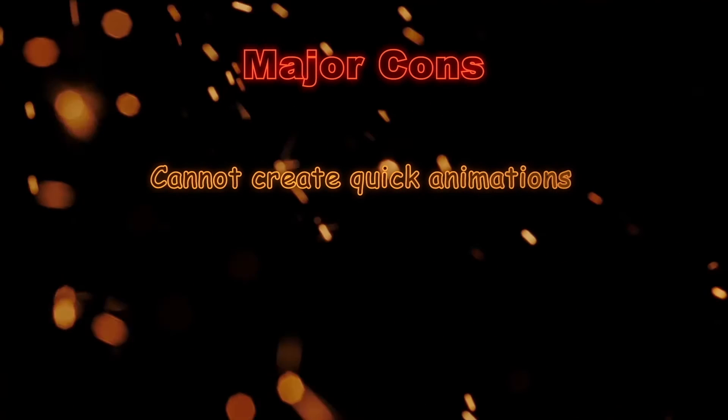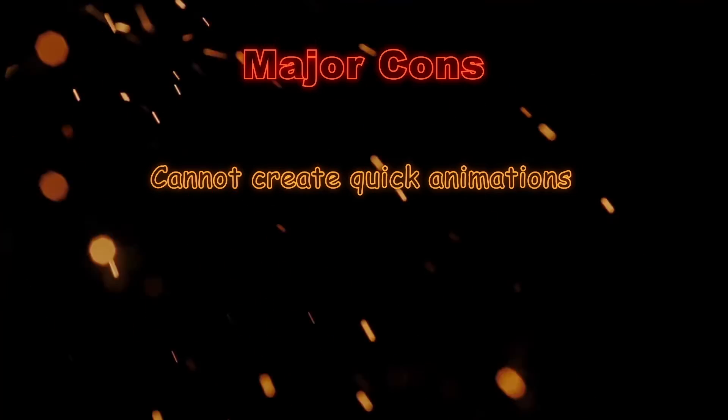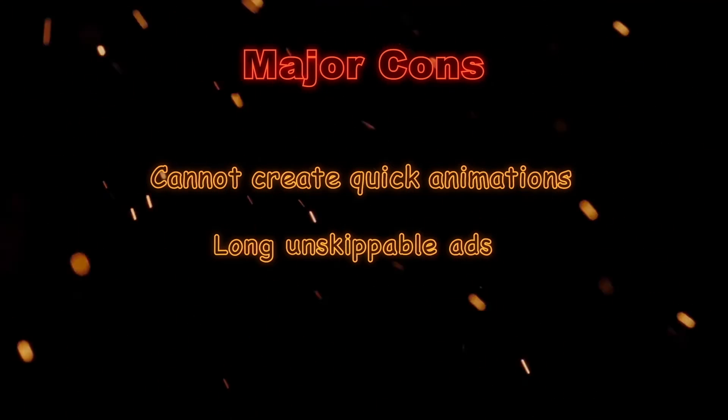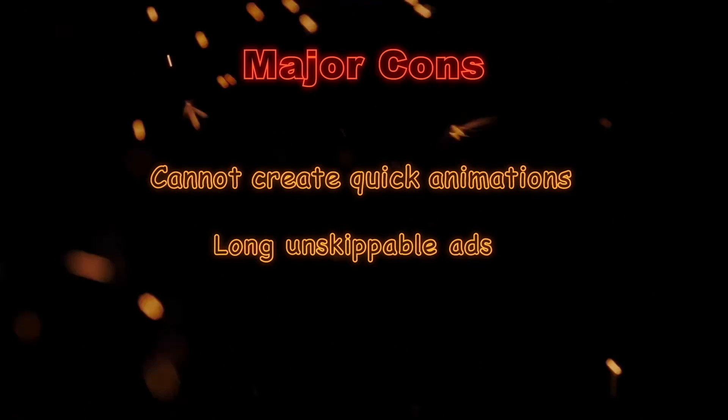Talking about the cons, frame-by-frame animation is not suitable for creating quick animations. The long, unskippable ads are really annoying.